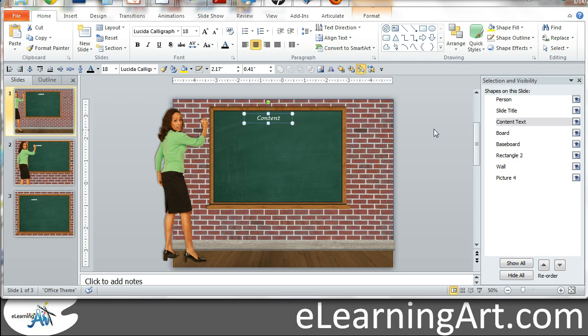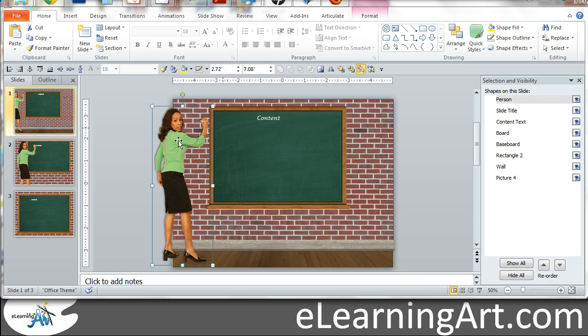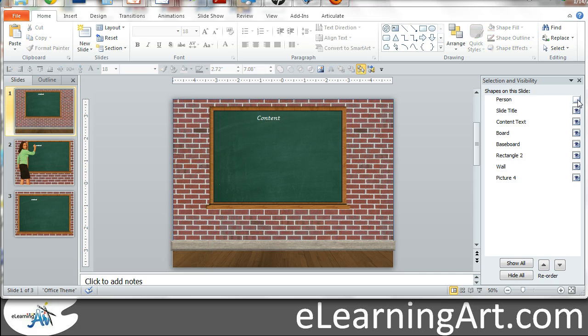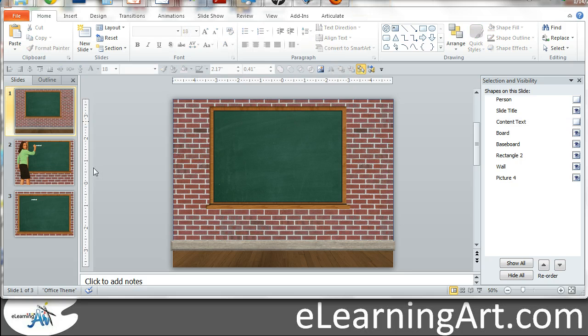So what I want to first do, PowerPoint within the selection of visibility pane allows you to hide certain elements on the screen, and so I can take this, for example, this person here, and I can close the eyeball there and hide her, and same thing with that content text.